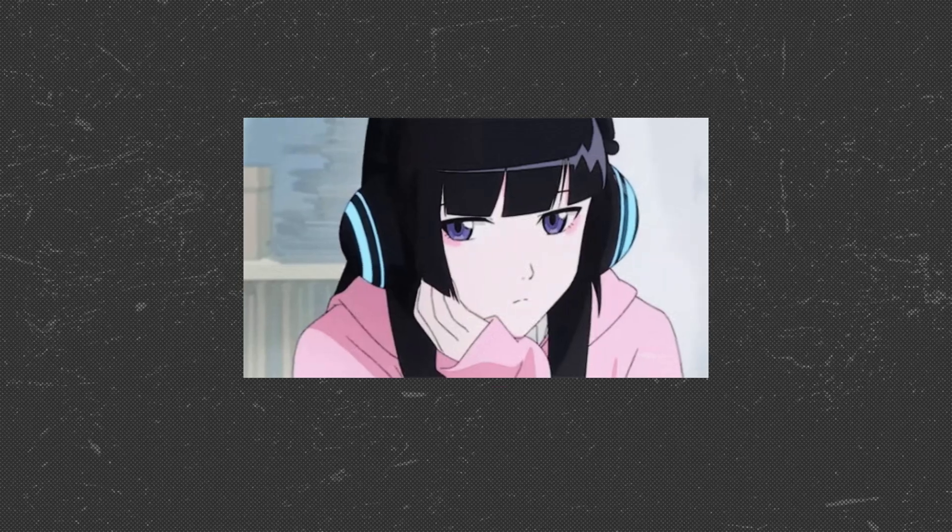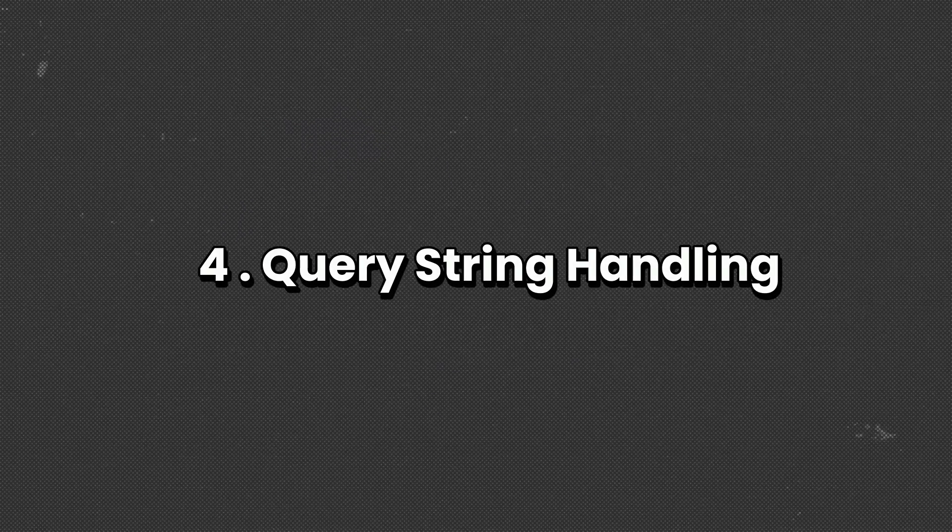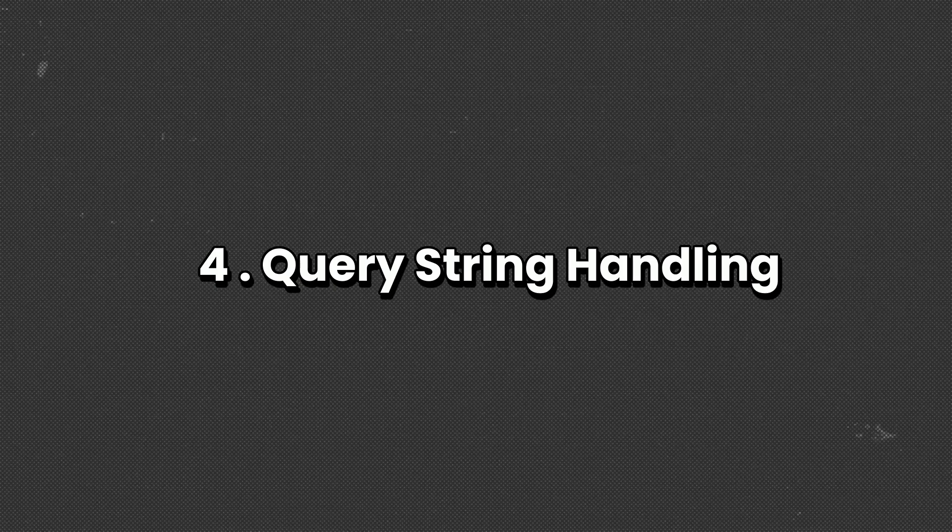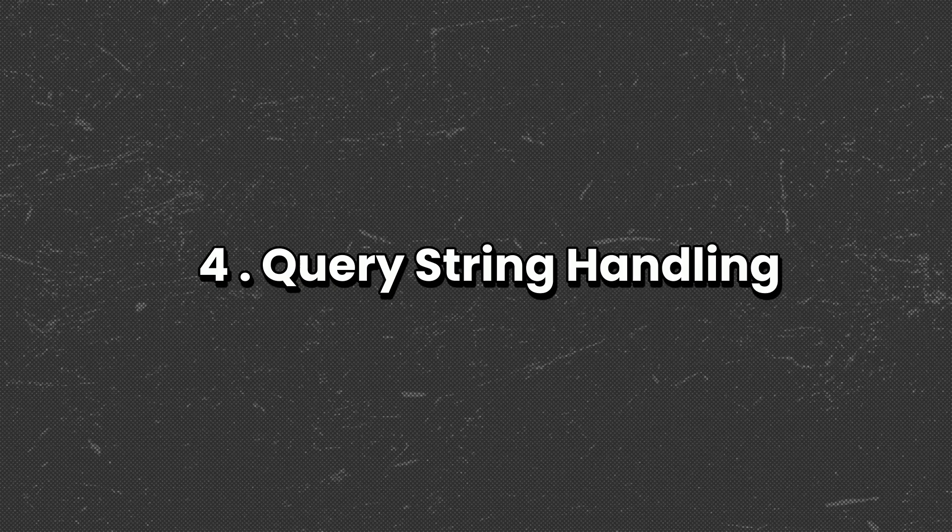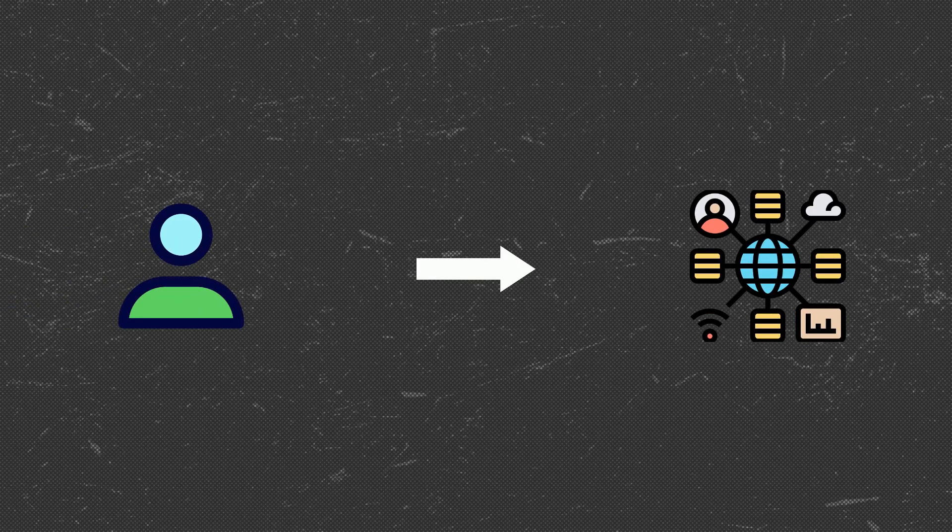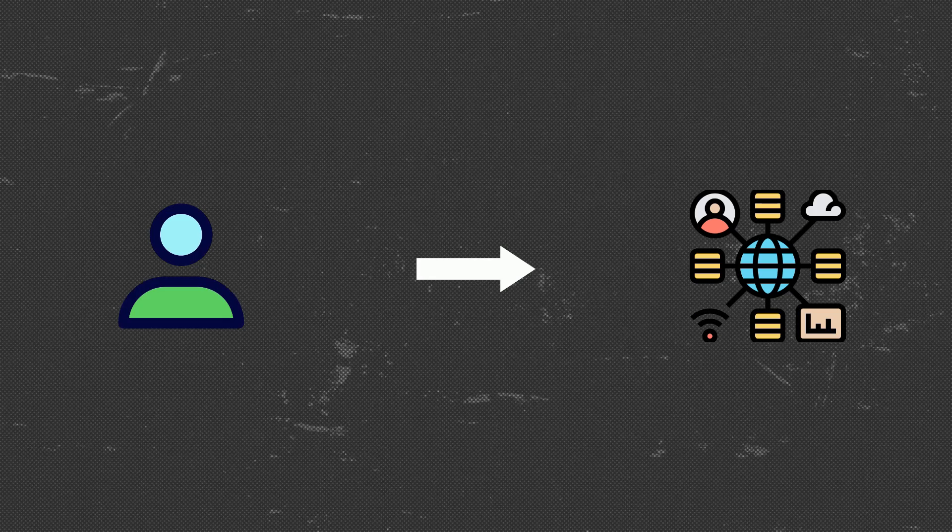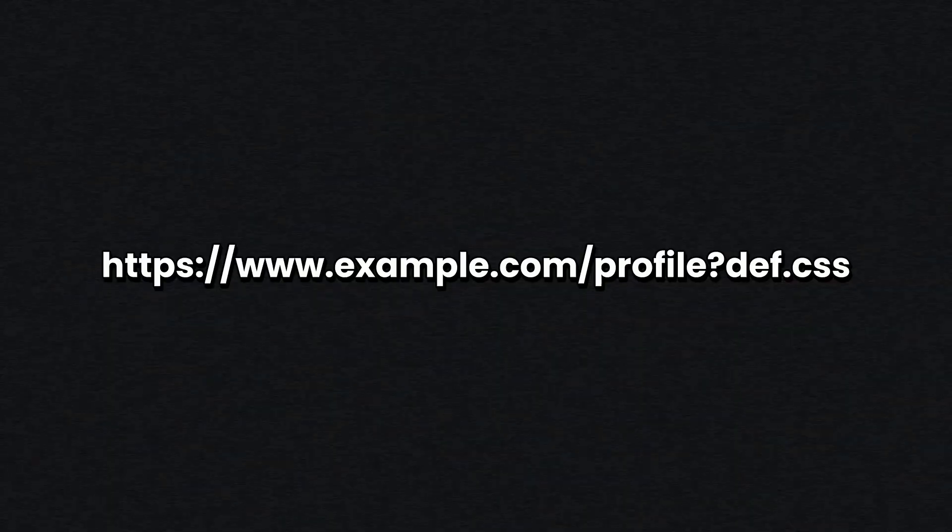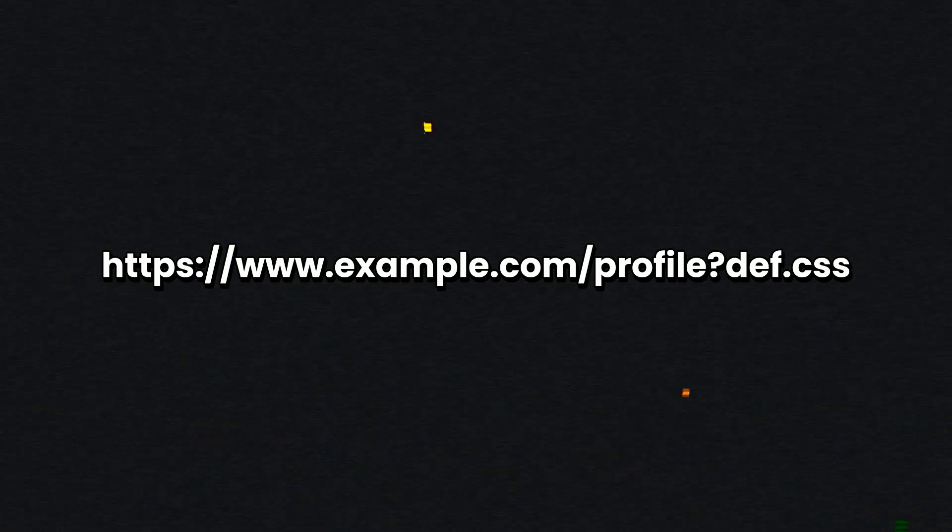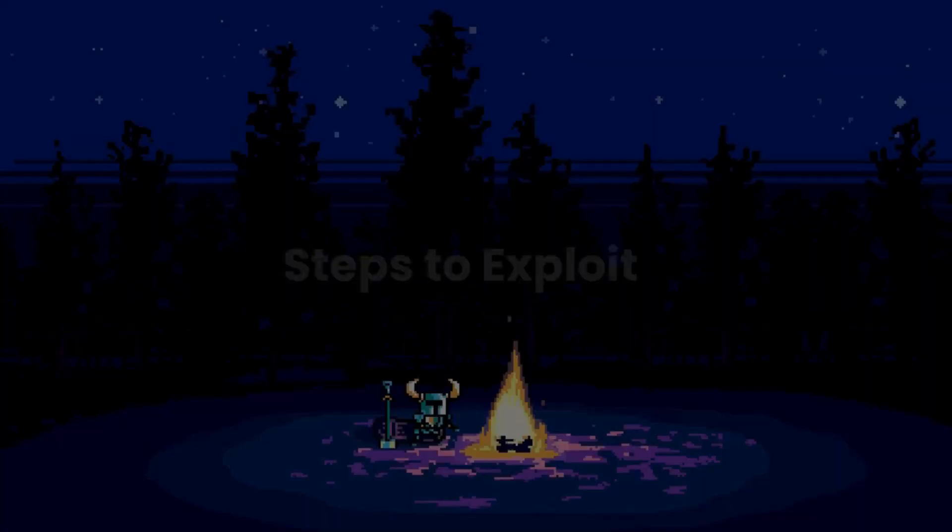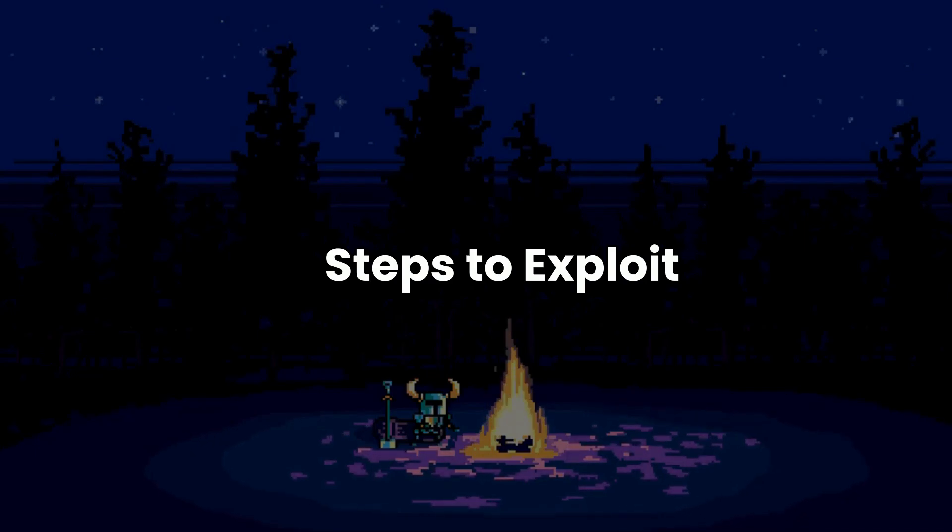Query string handling: some caching systems ignore query strings while others treat URLs with query parameters as unique. So improper handling can lead to caching user-specific private content. Now this example we saw earlier—how adding a query parameter made the web caching think that it is a unique request, so it cached it and the unintended users were able to access it.